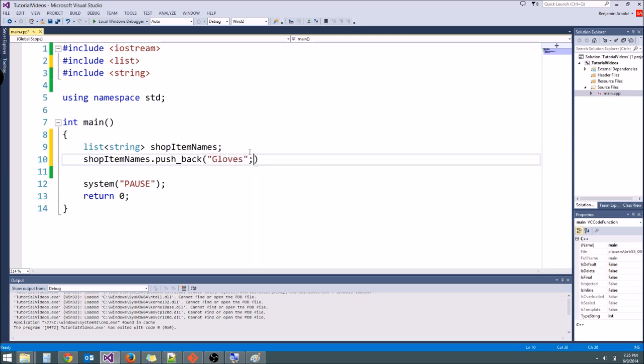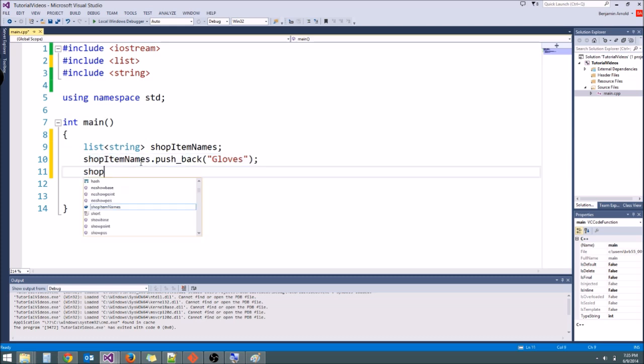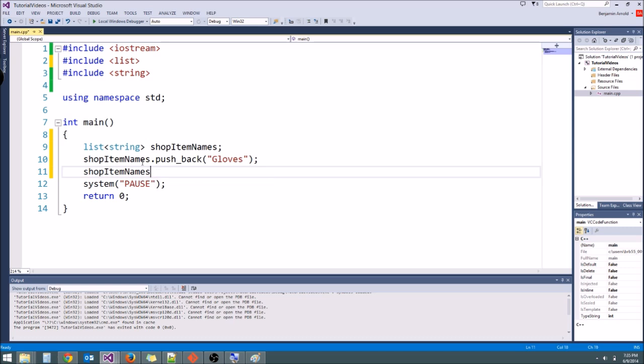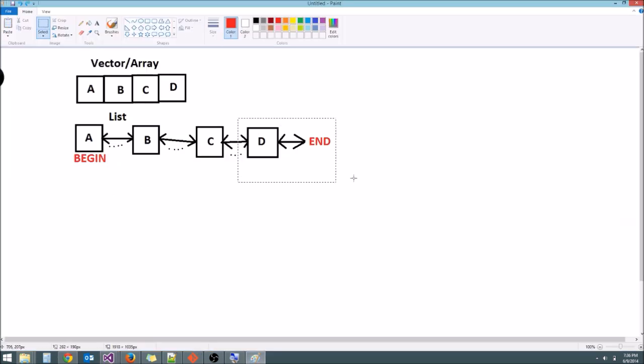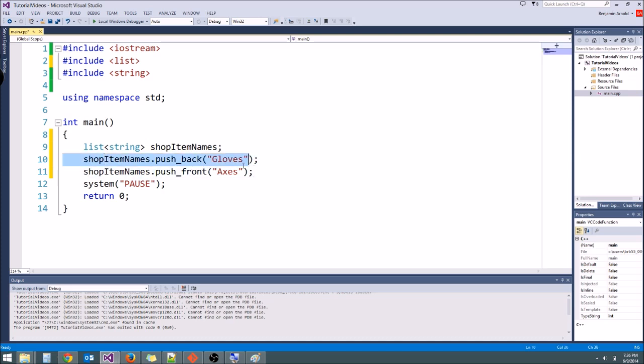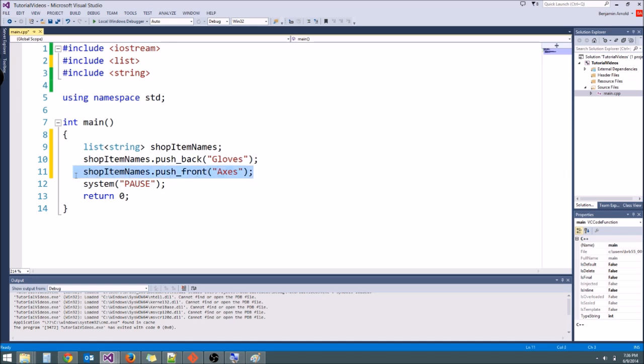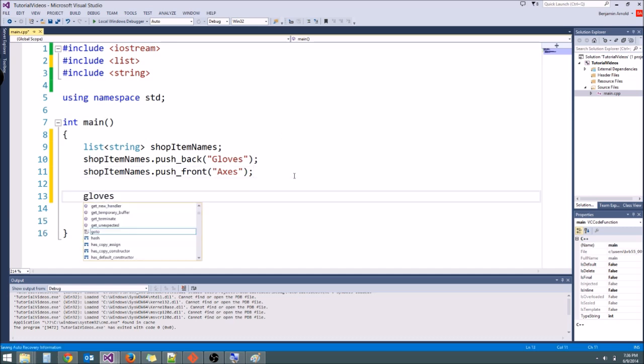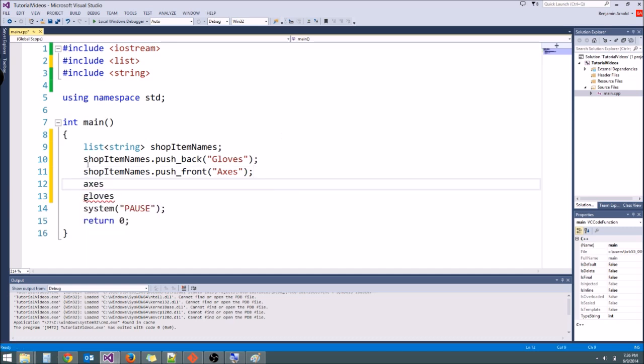Now we can also call push front. I can call shop item names dot push front, and we'll put axes. So what push front does is instead of putting a variable back here like pushback does, it puts a variable here on the front. And there's also a pop back and a pop front if you want to remove elements from the front or back. So what should we get here if we print it out? We should get gloves after axes, right? Because we're pushing front with the axes, and we're pushing back with the gloves. So it's like we add gloves, and then we push to the front of it axes like that.